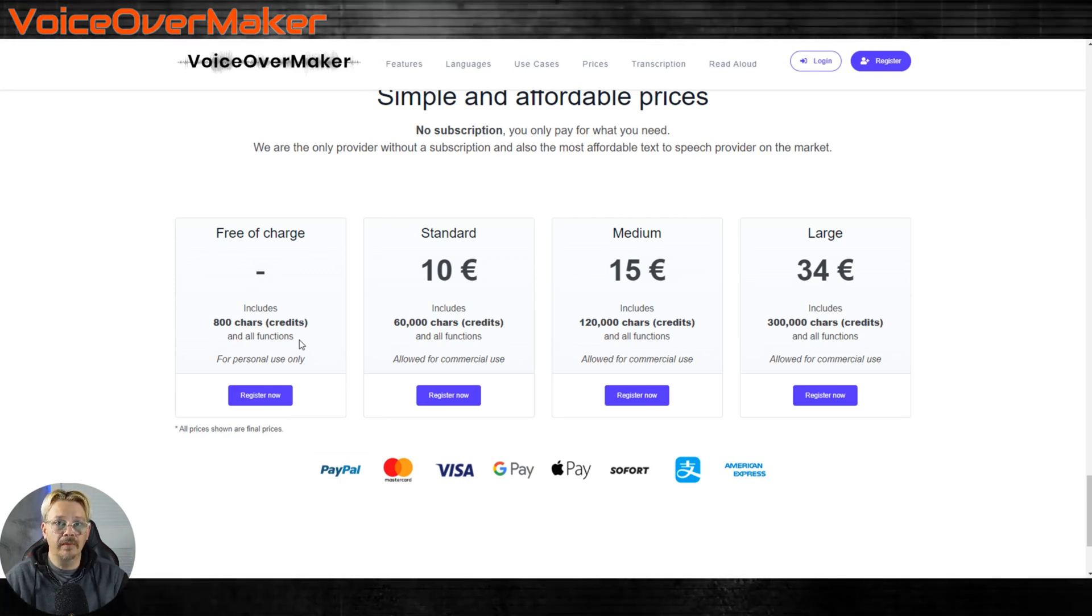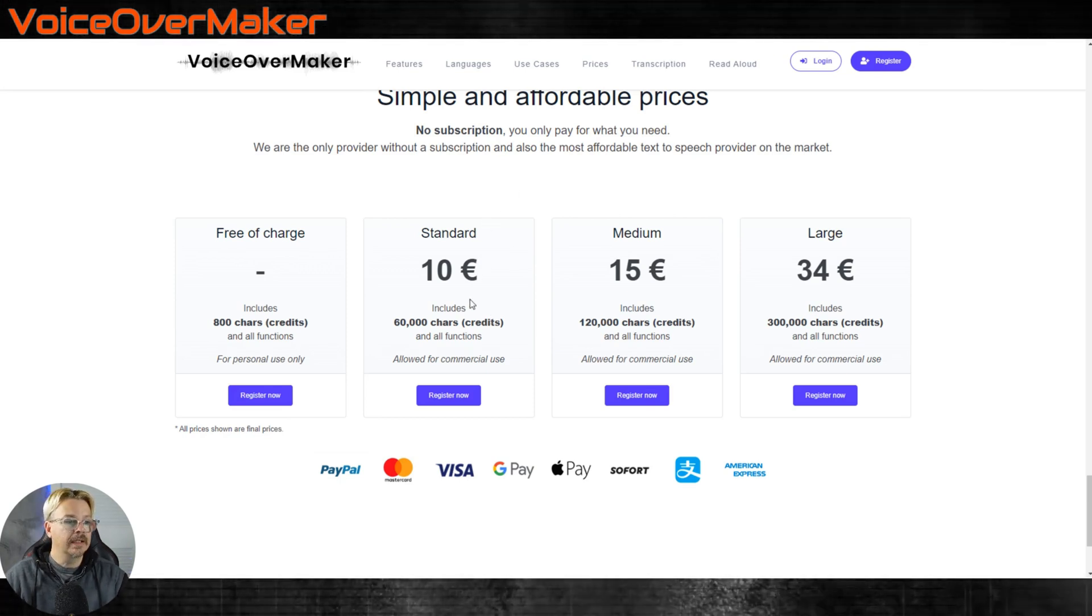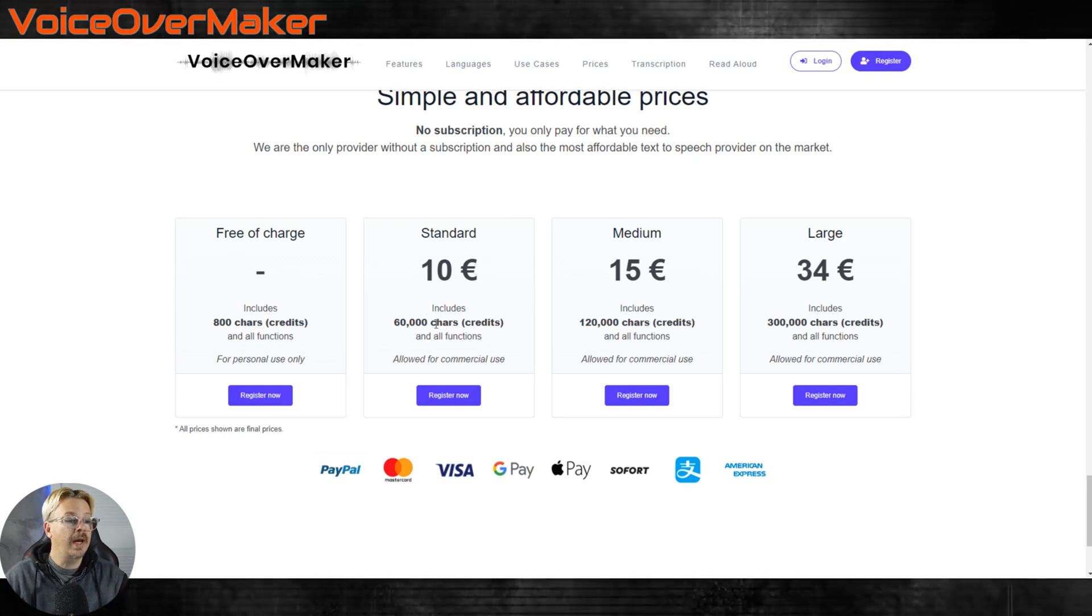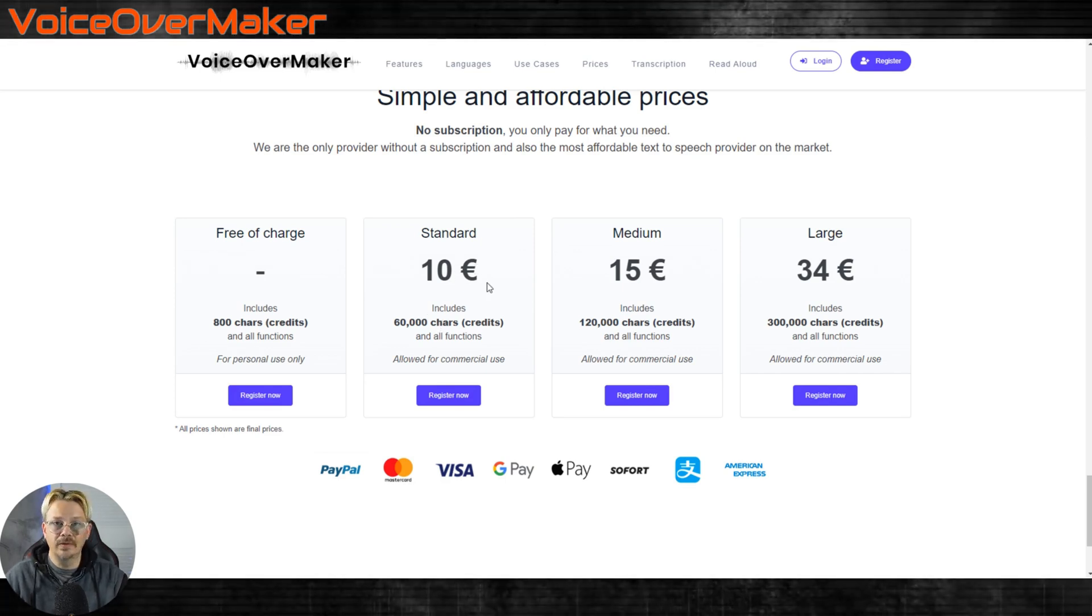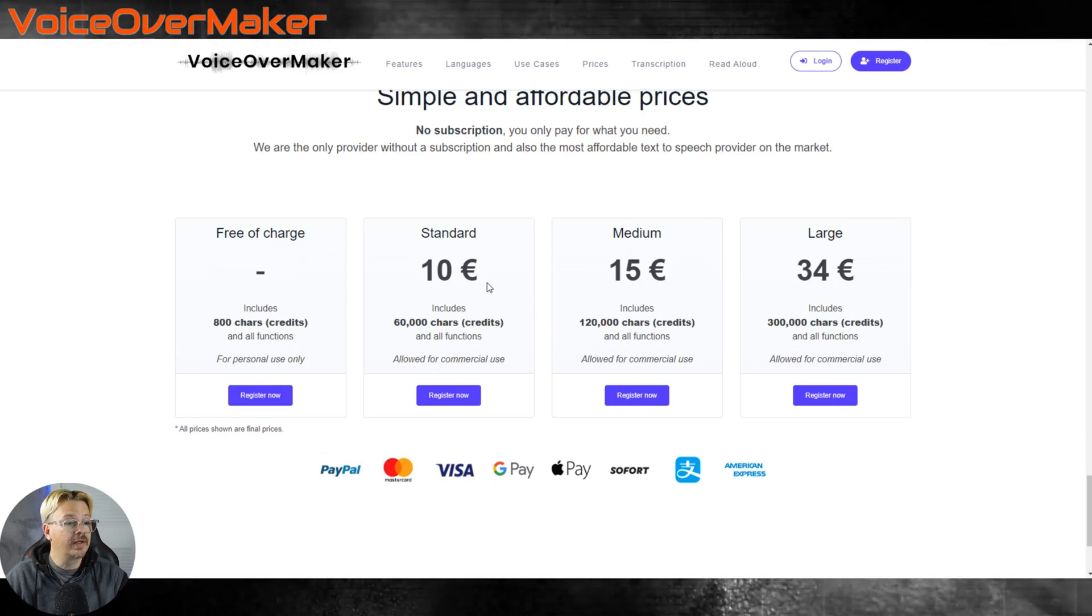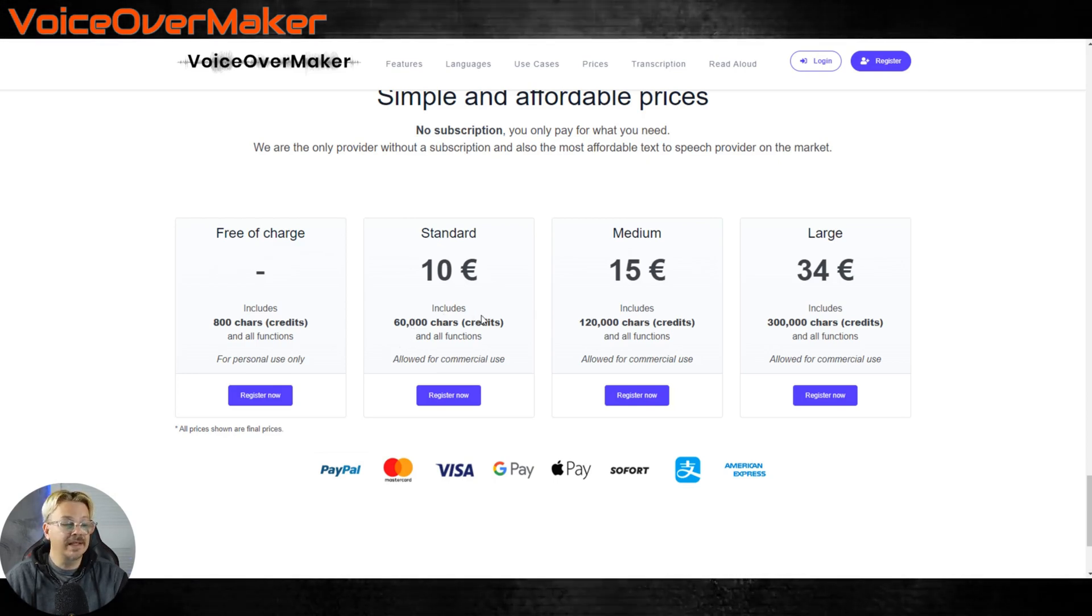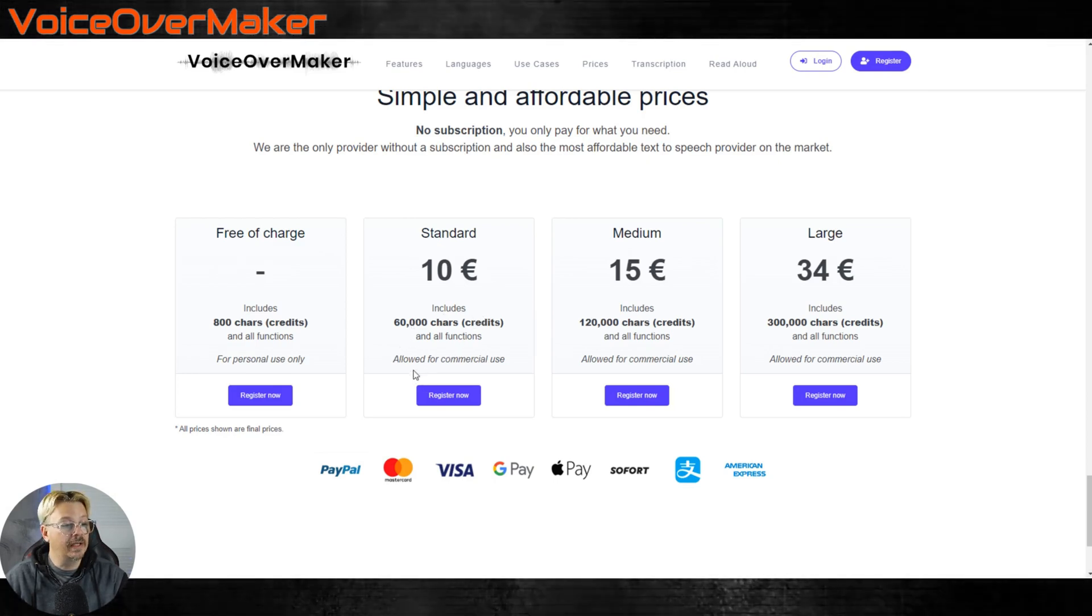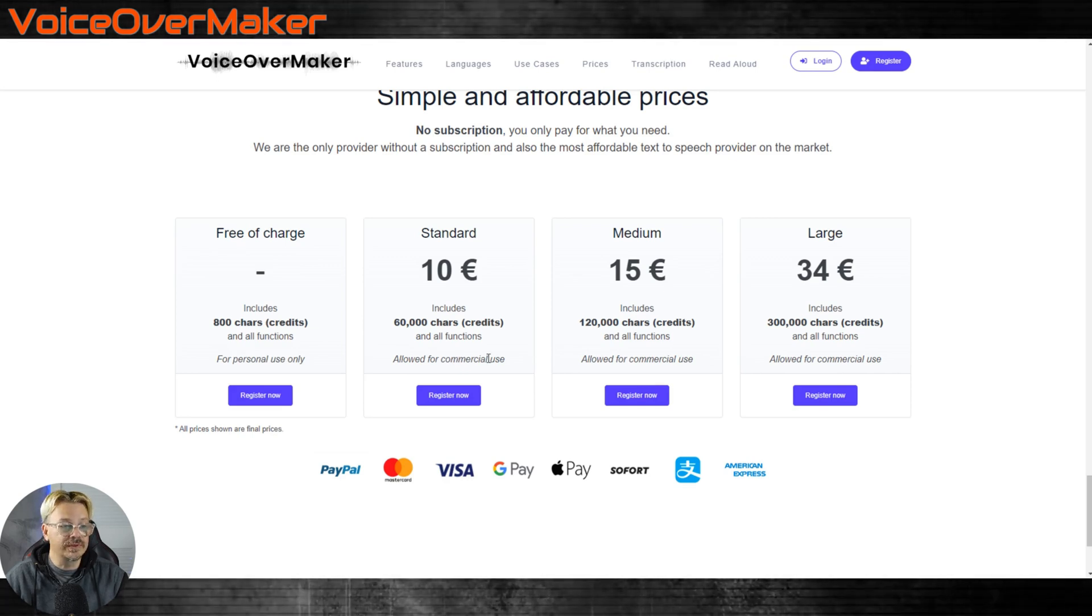That is for personal use only, so you wouldn't be able to use that in commercial projects or videos or things that you're going to publish out there. Their standard plan, this is priced in Euro, and for 10 Euro, one-time fee, not locked in every month, you can get 60,000 characters and all the functionality, and it's allowed for commercial use.